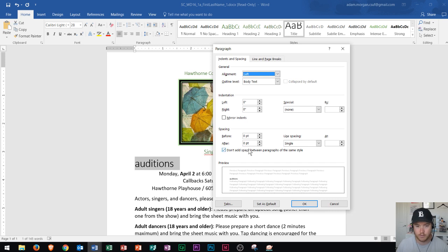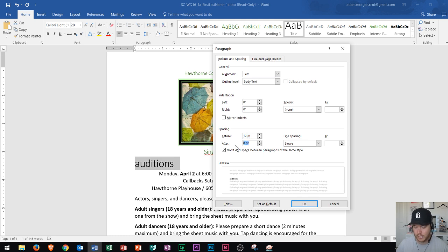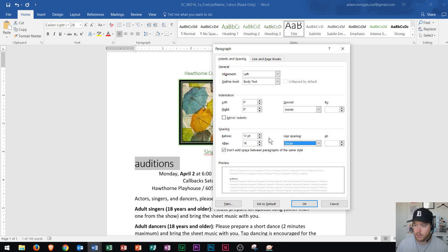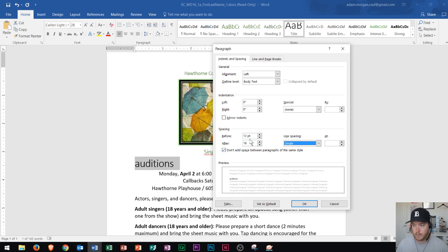So let's say I want to change these. For 'before' I will change this to 12 point by clicking up twice or by typing in 12. Then for 'after' I will change to 18 point by clicking up three times, or by highlighting and typing in 18, then pressing tab to move on to the line spacing area. You can see that says 18 now. I'm going to show you a bit more options that you could find within this paragraph dialog box launcher.